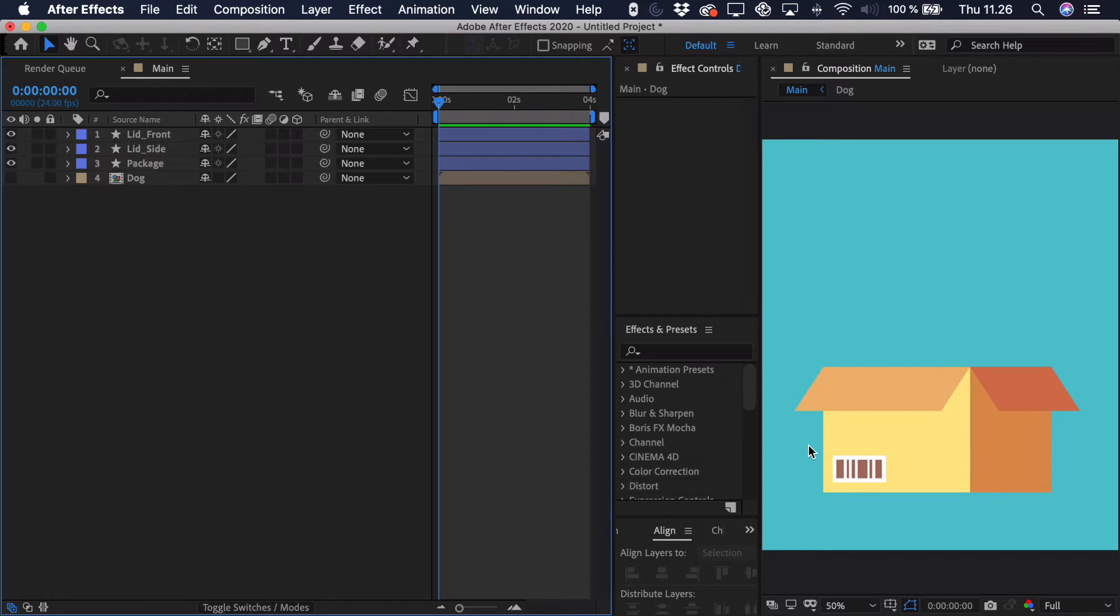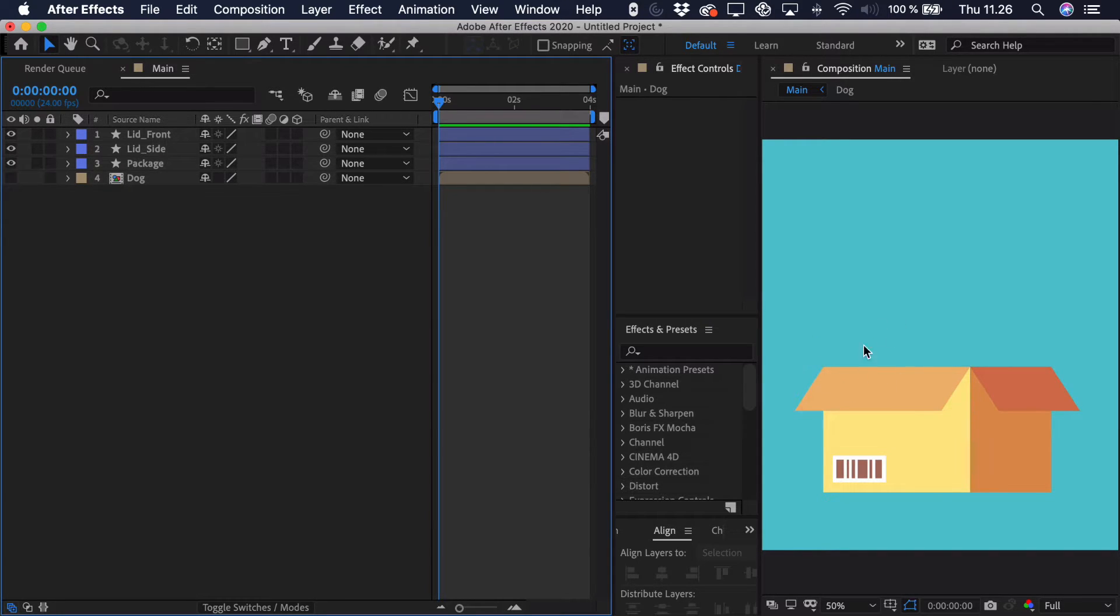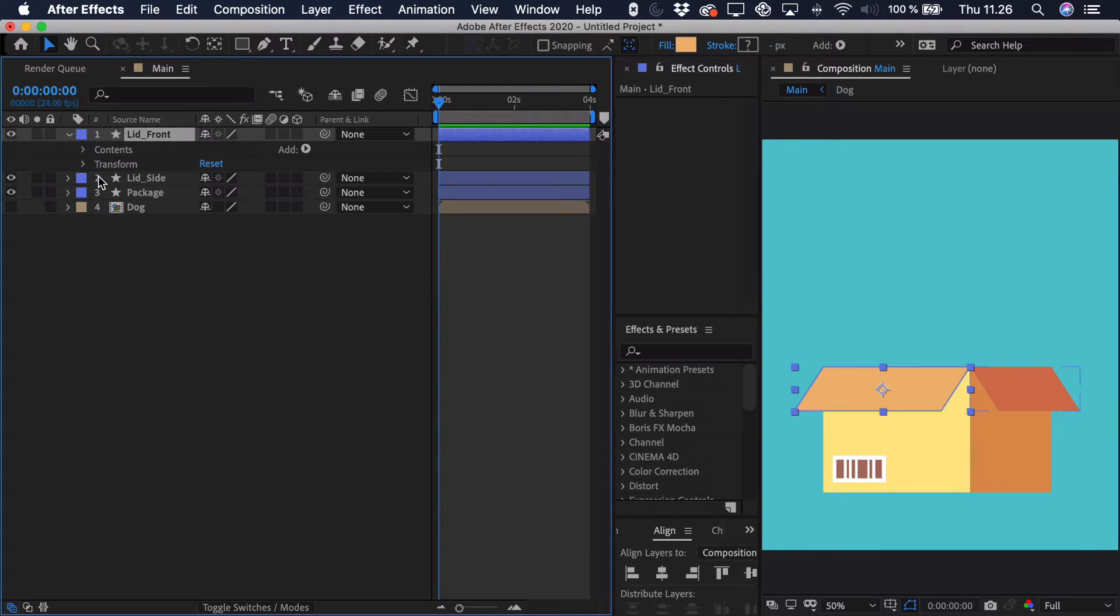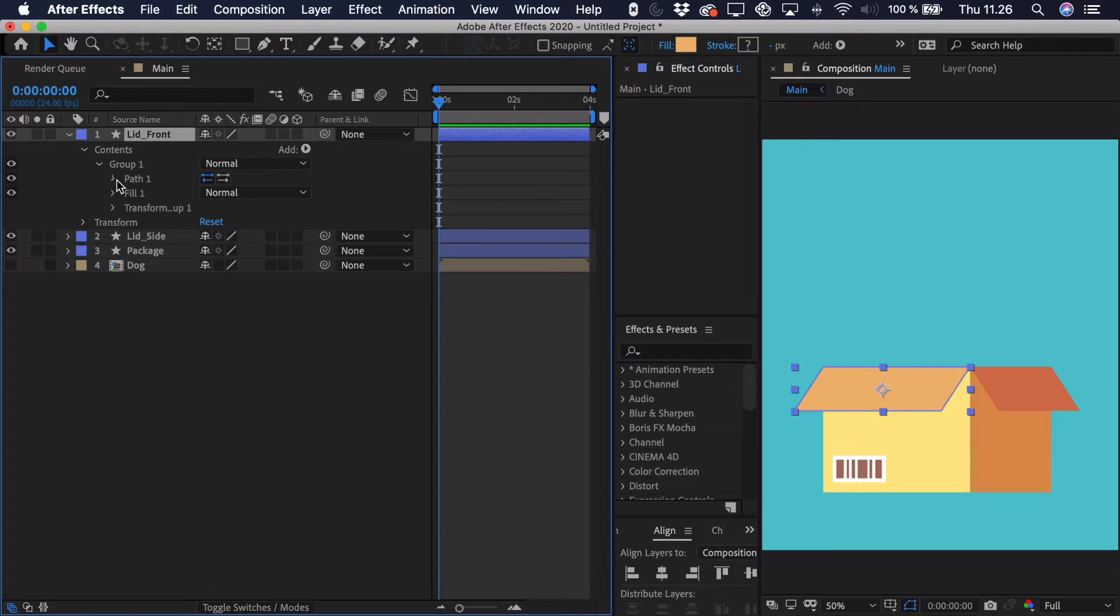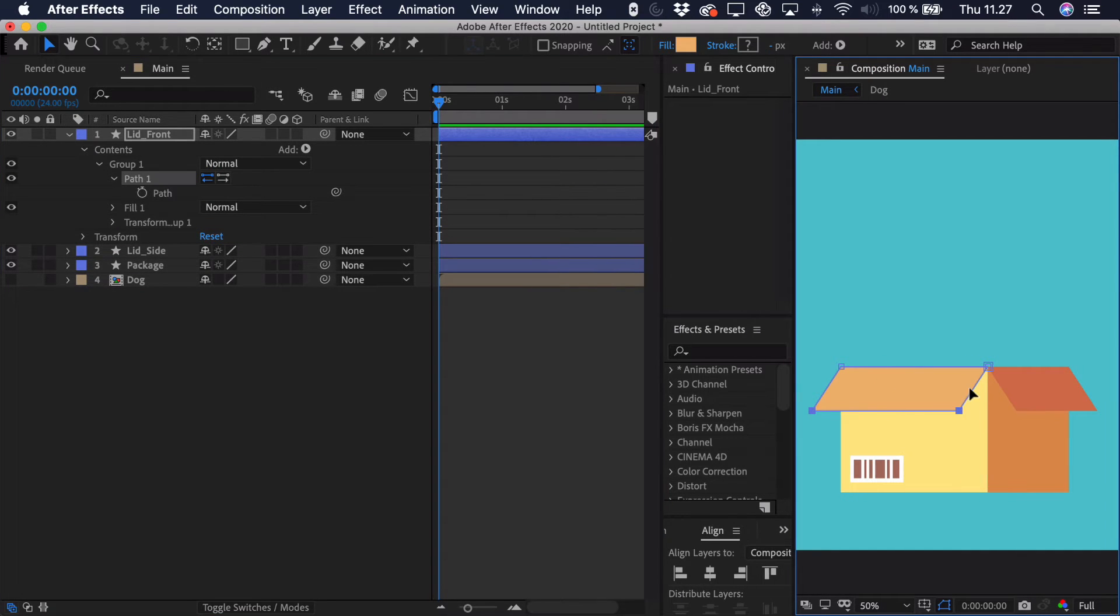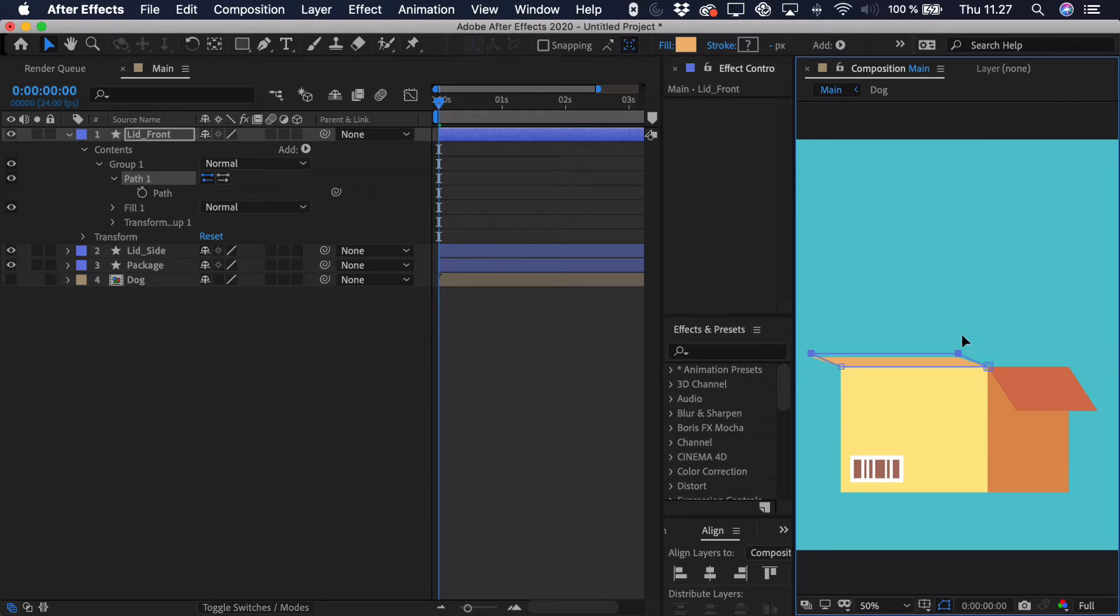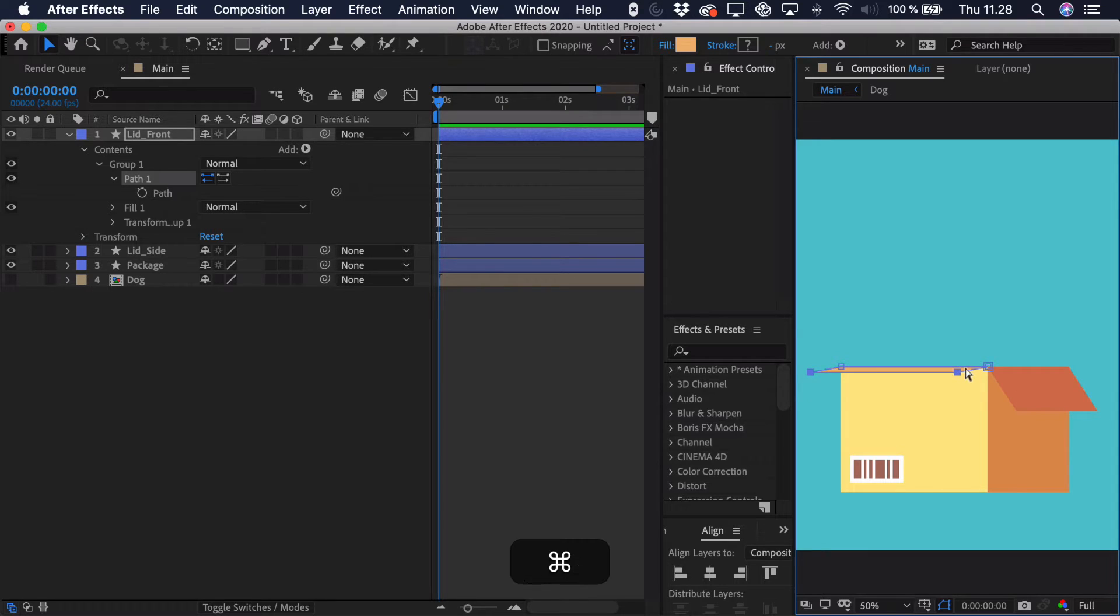Now when working with the package, we have to sort of imagine how these sides, these lids, would move. Now you could take this, open it up, and just try and find the path in here. So you can see that it would be quite difficult to animate this, because you'd just go and keyframe one by one, and it's hard to sort of imitate that motion of it being fake 3D.